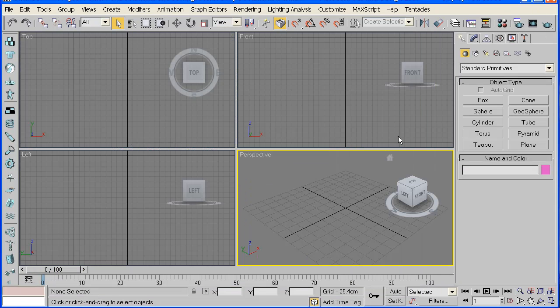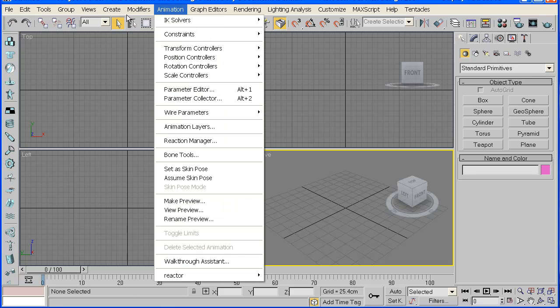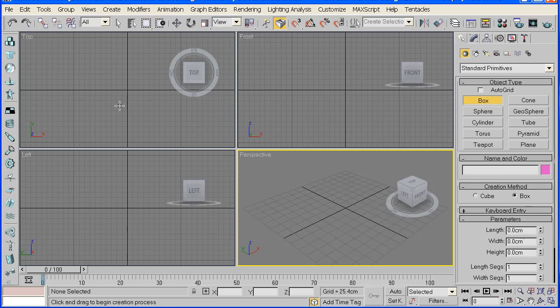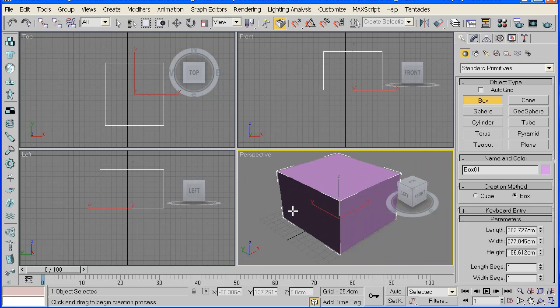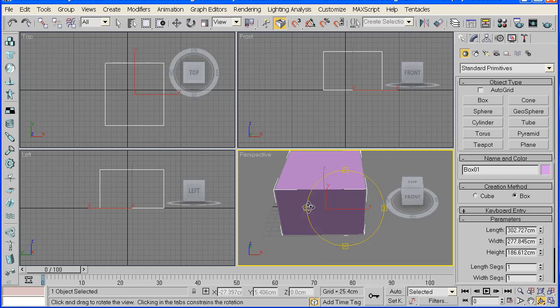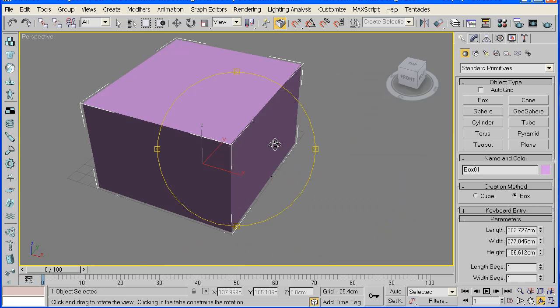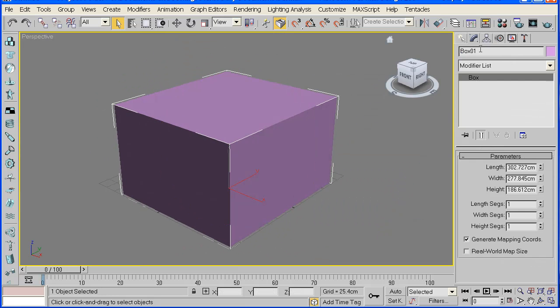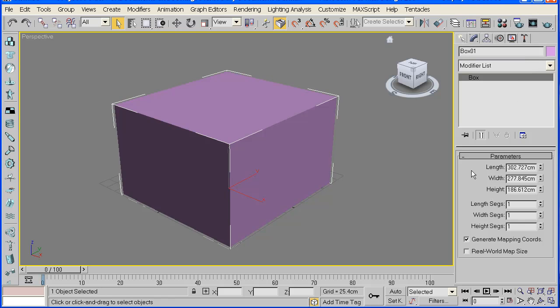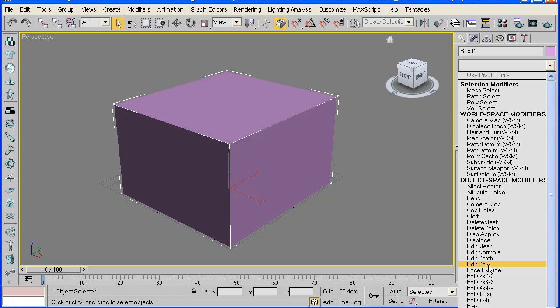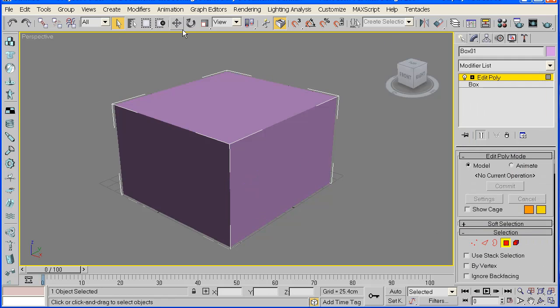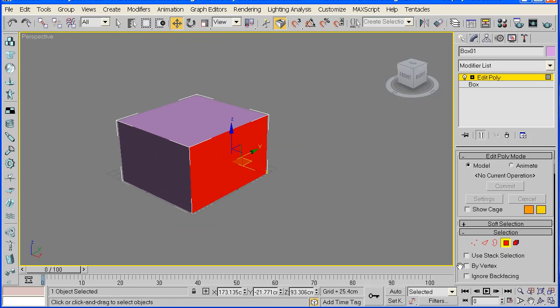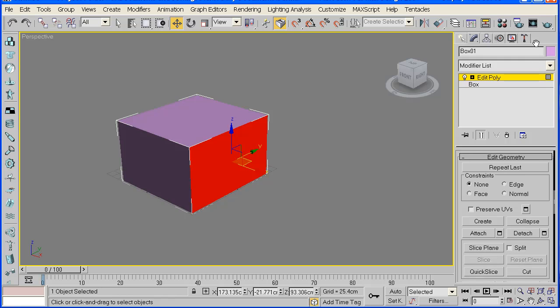Open up 3D Max, go to create, select box and drag it out. The size doesn't really matter at this moment in time. Maximize that. Go to your modify panel and select edit poly. Click on the polygons and click any side you like and we'll start modeling.